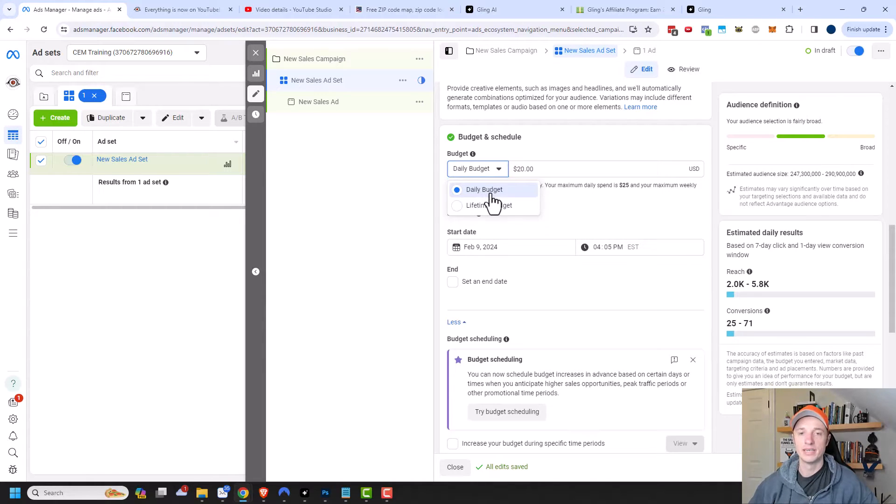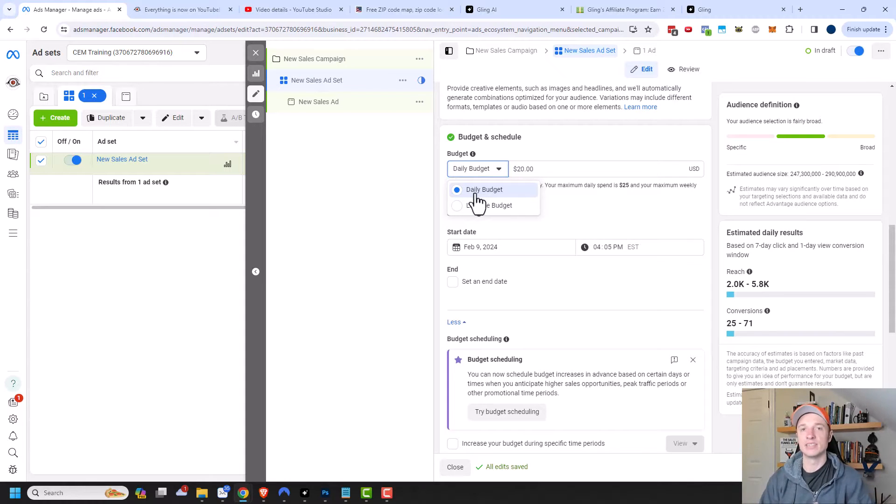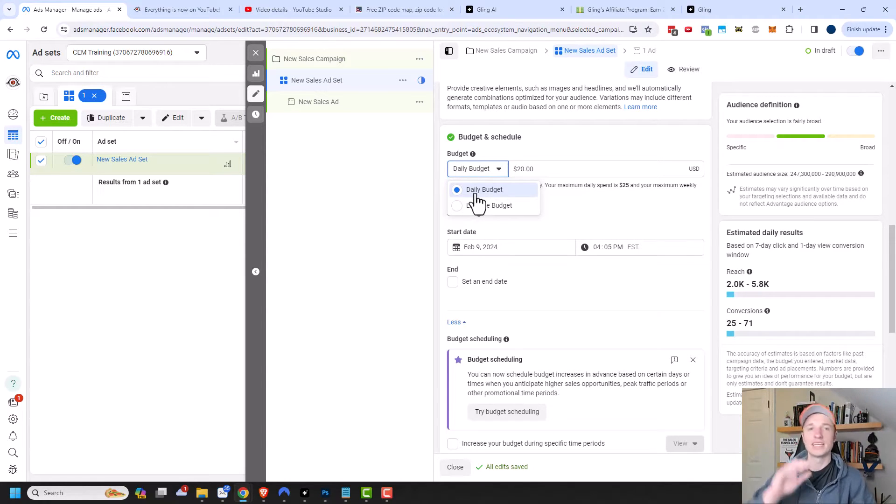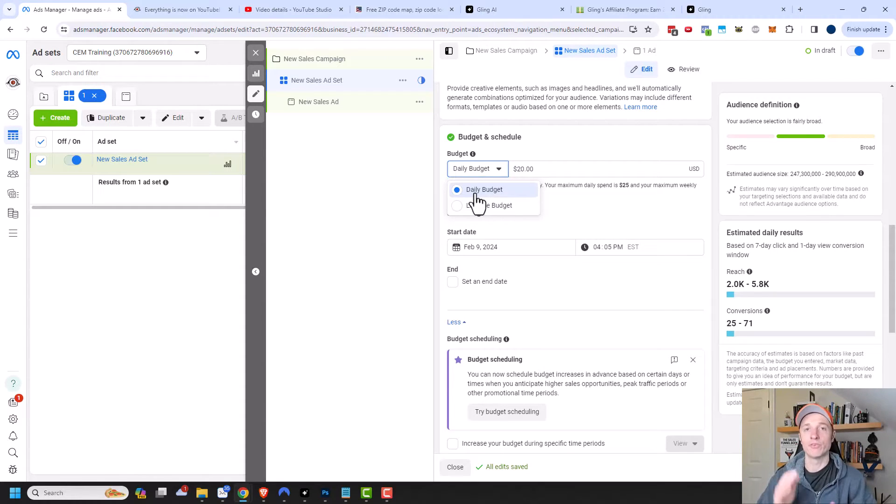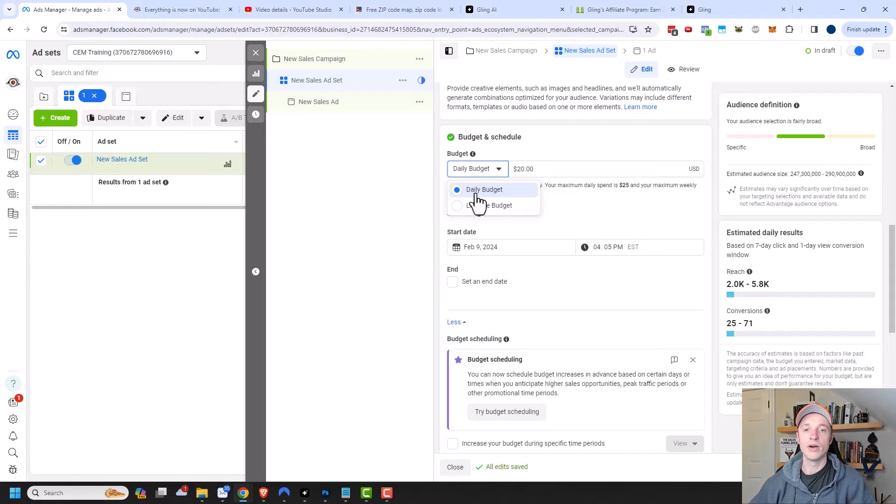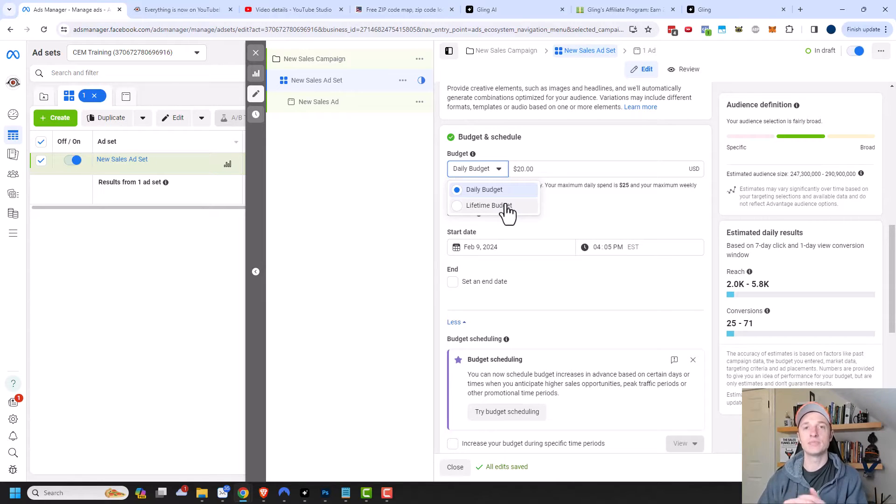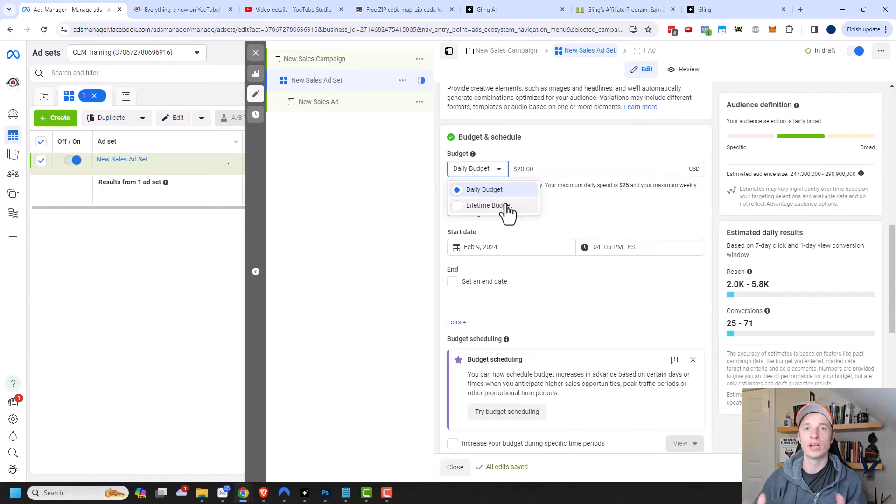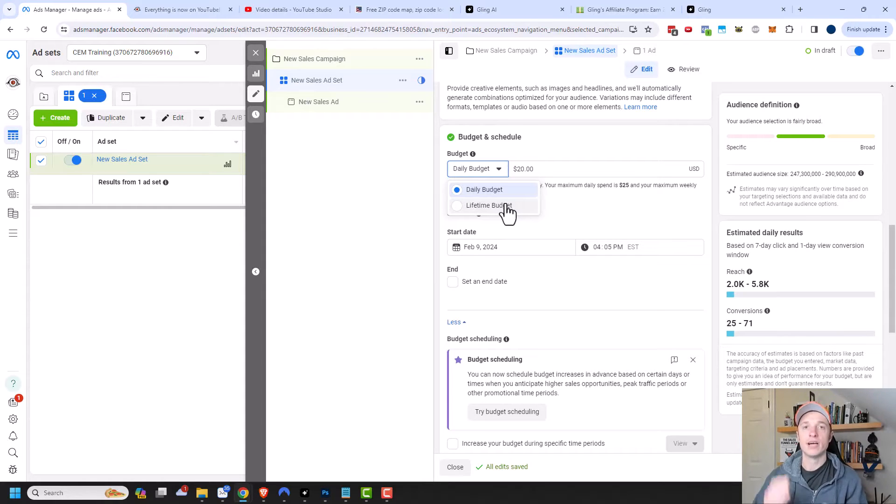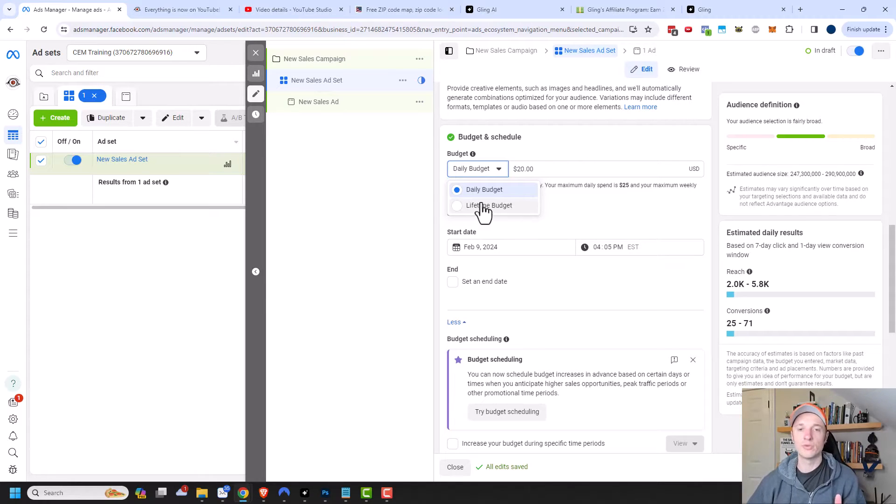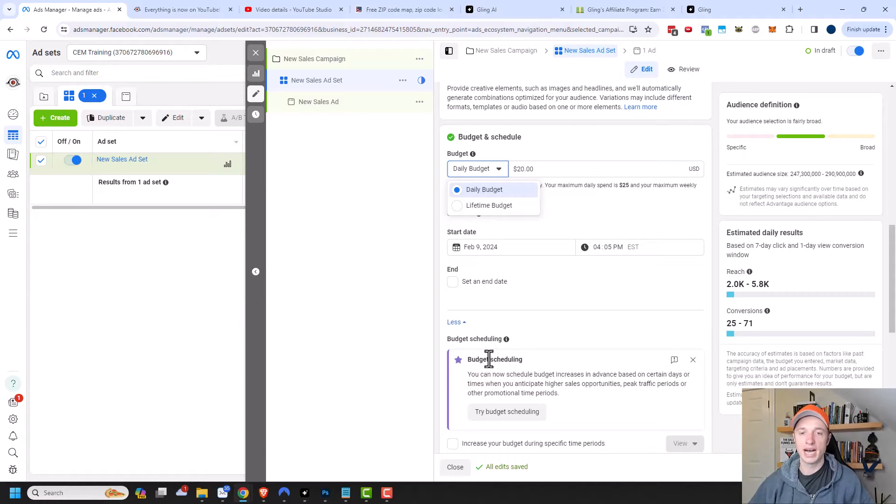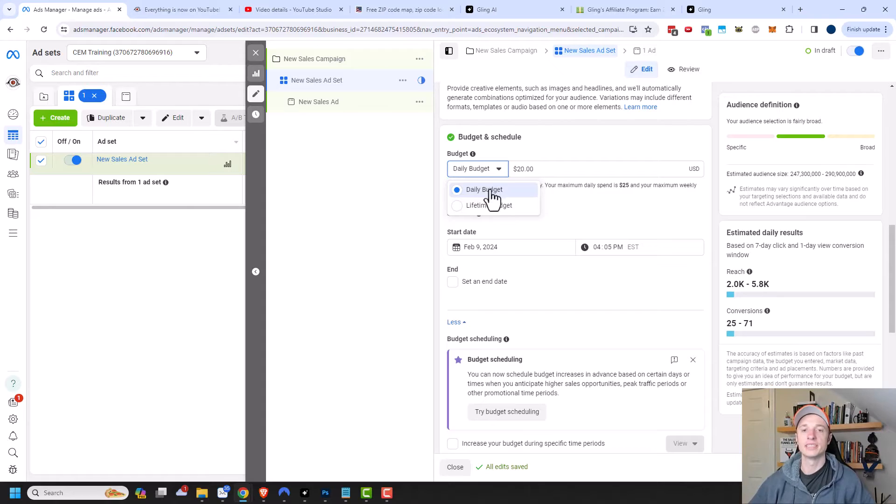Daily budget is great for evergreen ad campaigns, where you're basically going to run ads until your cost per objective gets too high and it's not worth running those ads anymore. Alternatively, if you have a set timeframe for when you're running an ad set, then you want to do lifetime budget because then Facebook knows that you have like a two week timeframe where you're going to be running ads, and Facebook can use that timeframe to optimize the best deliverability and results from your ads. I have another video that goes into more details on the difference between daily budget and lifetime budget. Additionally, there are some different scheduling options between these two settings, as you'll see in this video.